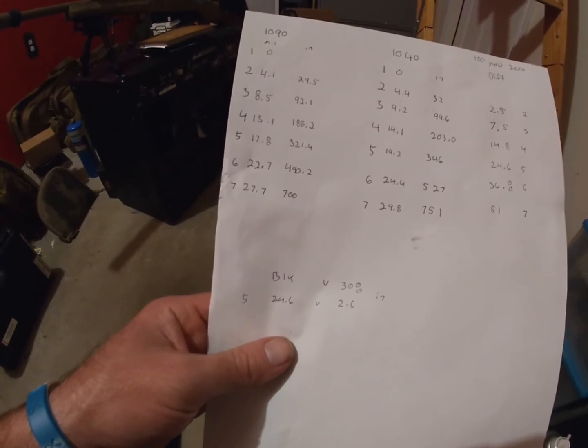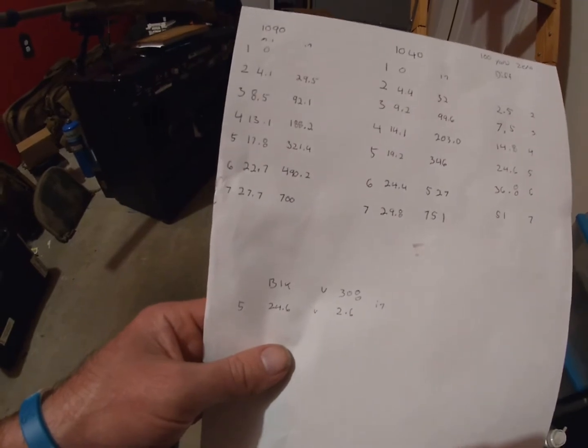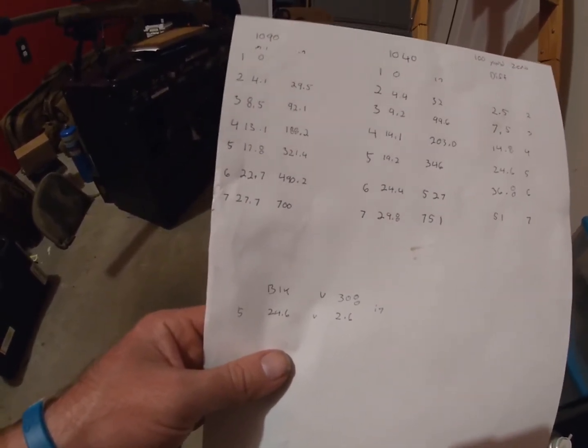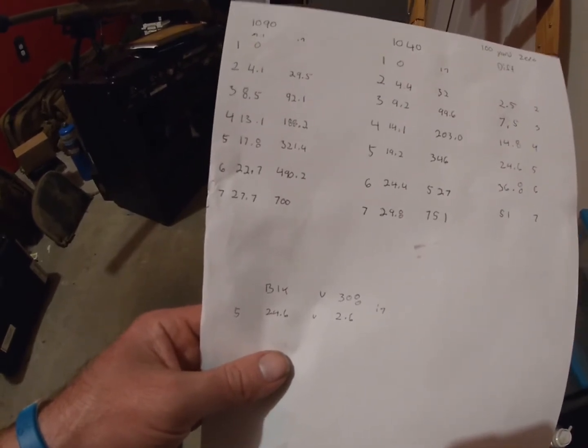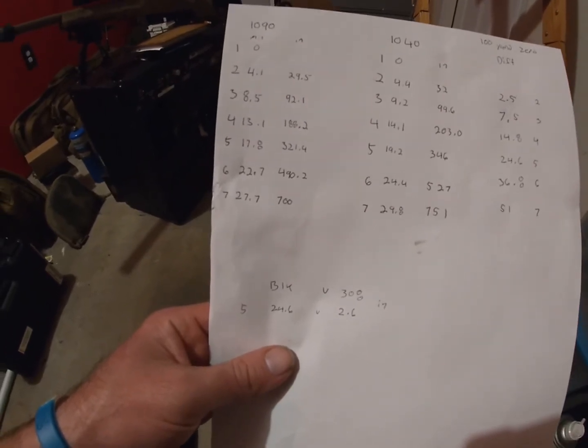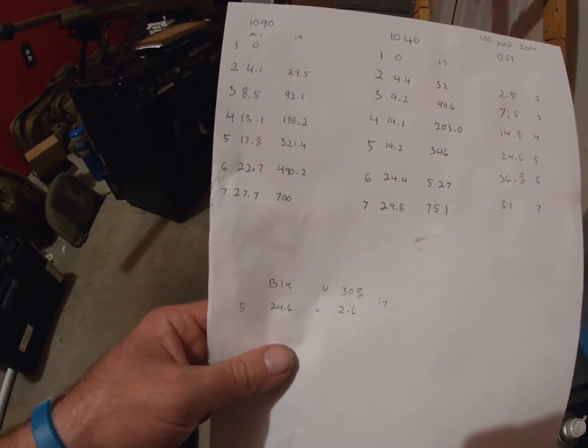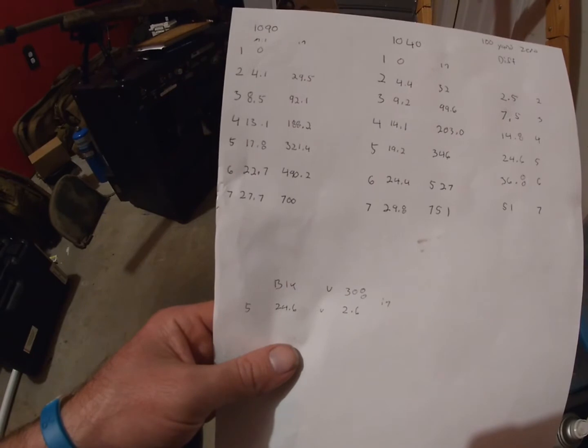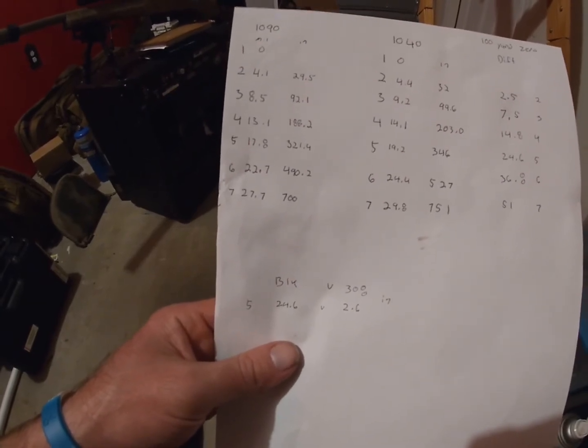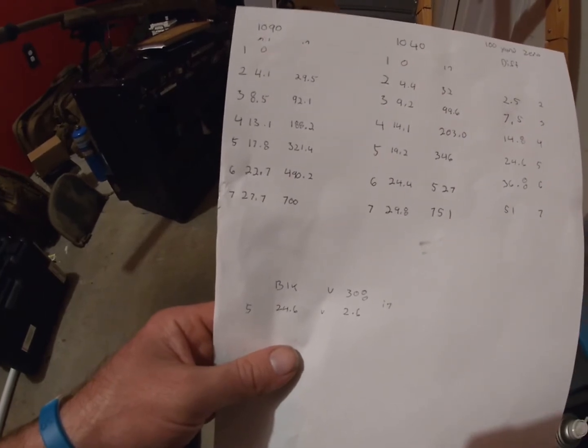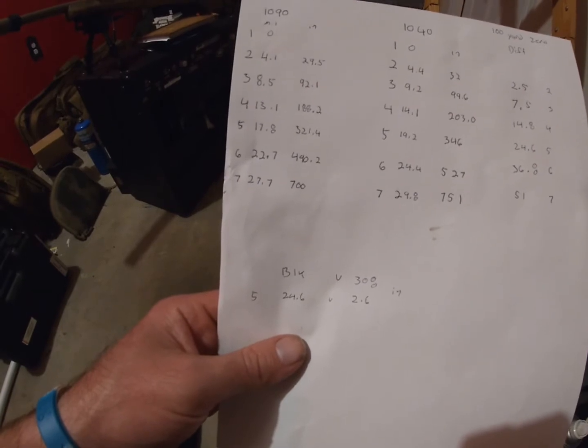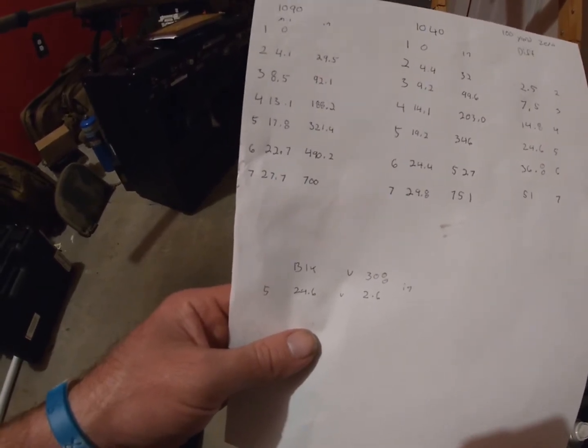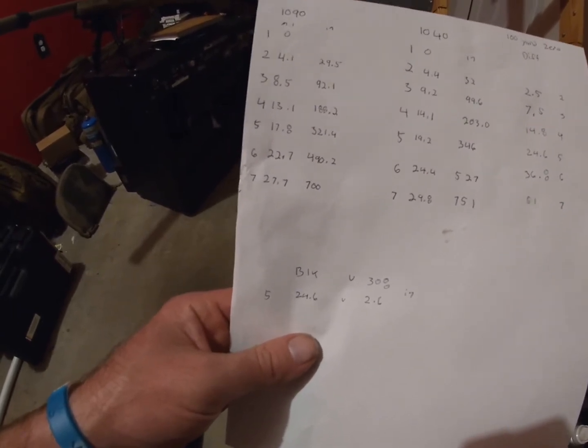So what is that in inches? Obviously we're going to be zeroed at 100 yards, so 100 yards is zero. But with a 300 Blackout 208 grain bullet going 1090 feet per second, at 200 yards your inches of drop is 29.5, at 300 yards 92.1, at 400 yards 188.2 inches of drop, 500 yards 321.4 inches of drop, at 600 yards 490.2 inches of drop, and at 700 yards 700 inches of drop.